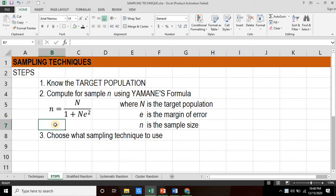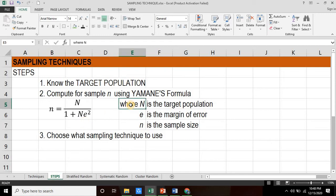This is the formula, commonly known as Slovin's formula. n is equal to the quotient of capital N and the sum of 1 and the product of capital N and e squared. Where capital N is the target population, e is the margin of error, and n is the sample size.